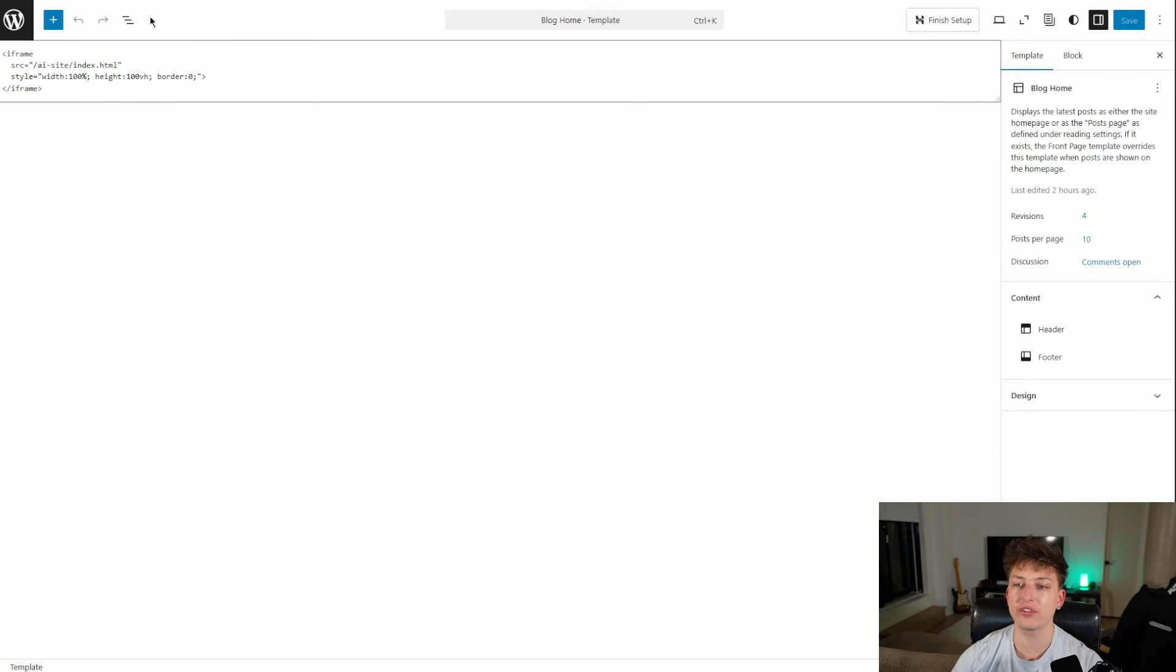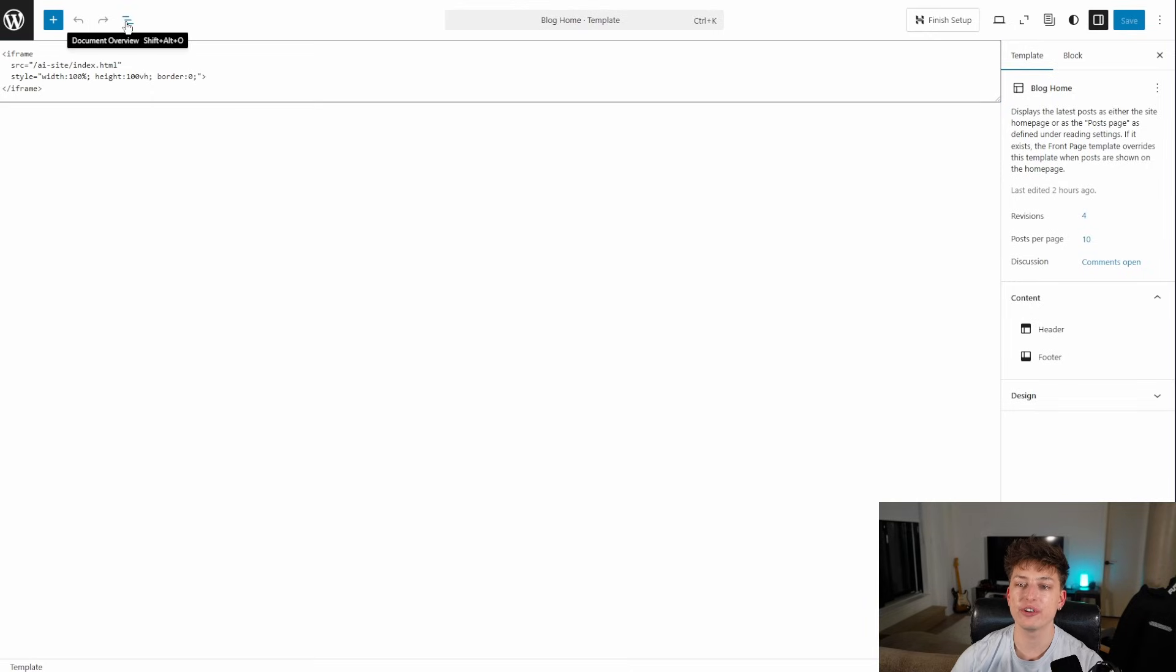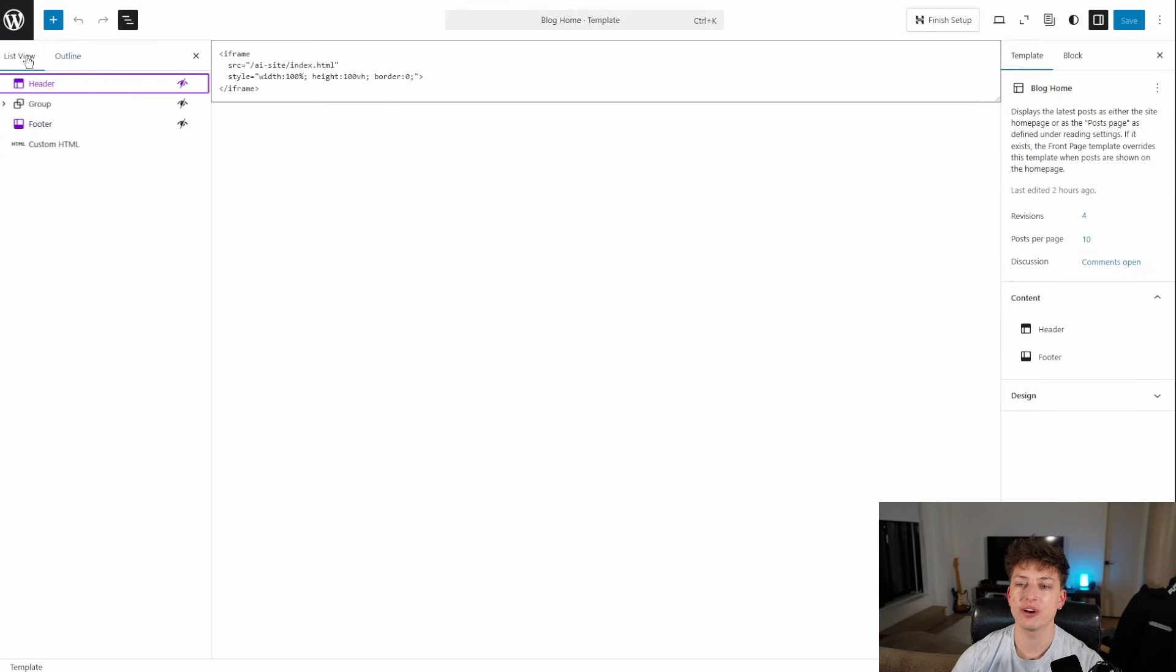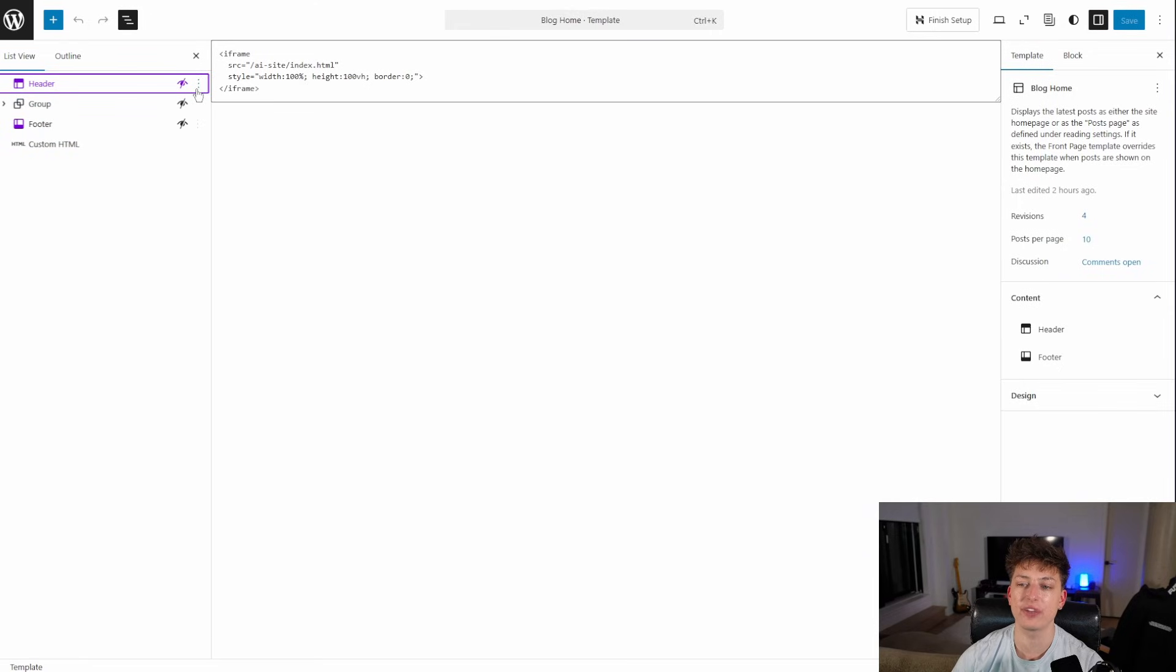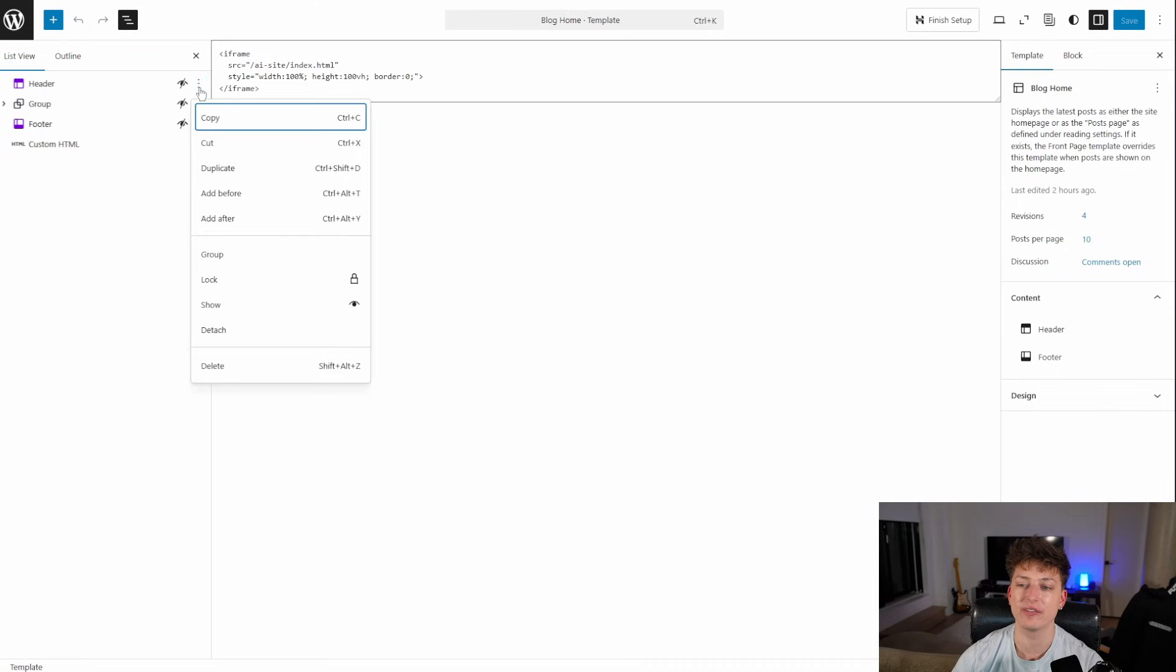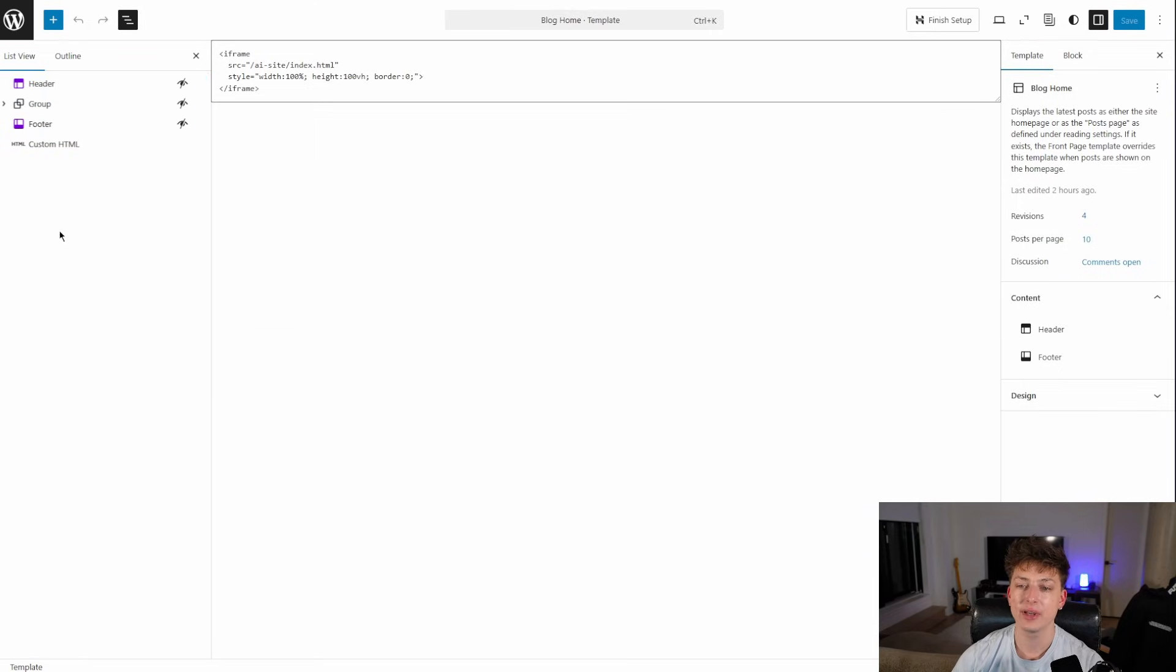And over here, you're going to see a bunch of stuff. This is the WordPress site that's live. You're going to click here on the left. And me, all I did was I hid the header, the group and everything that was there. I just kind of clicked here and I hit it.